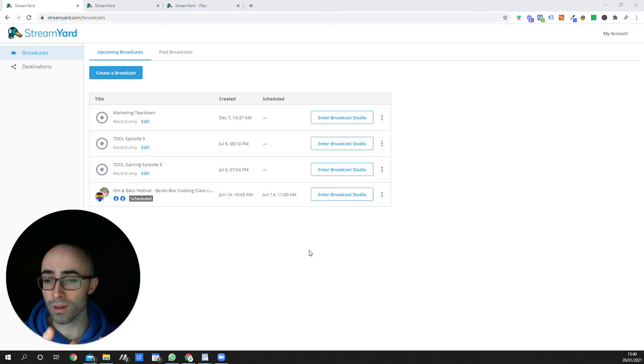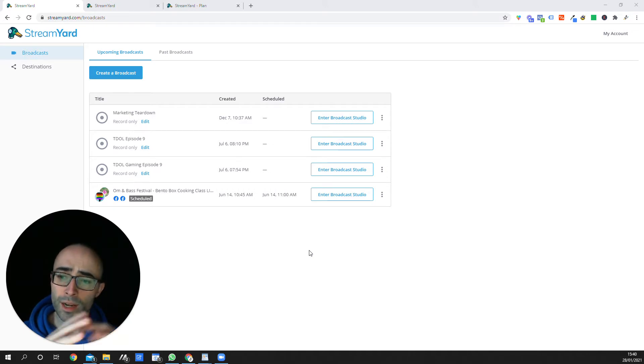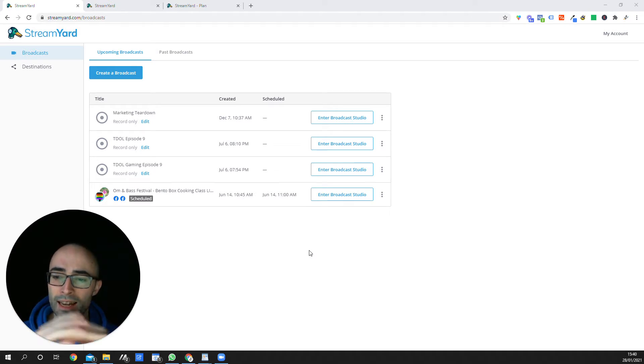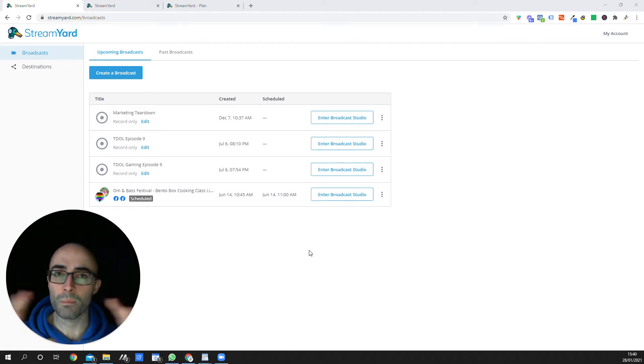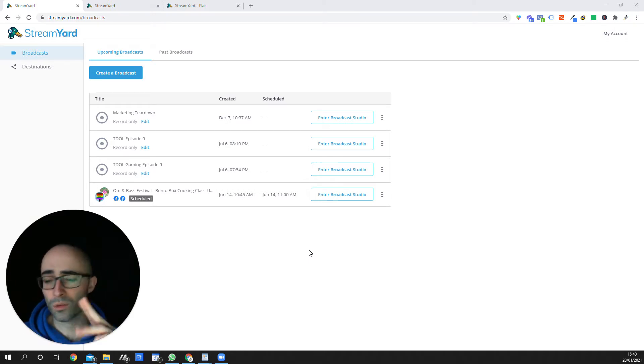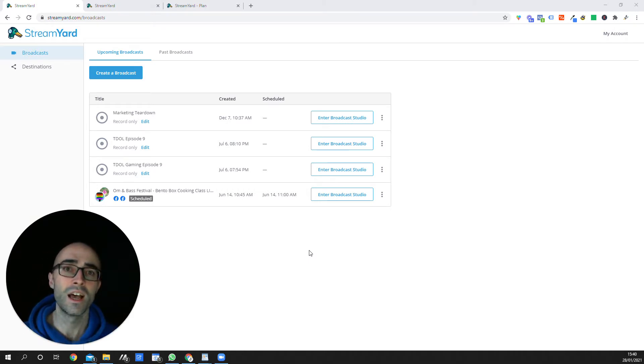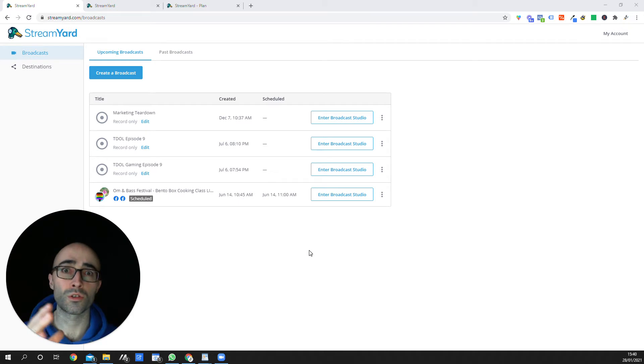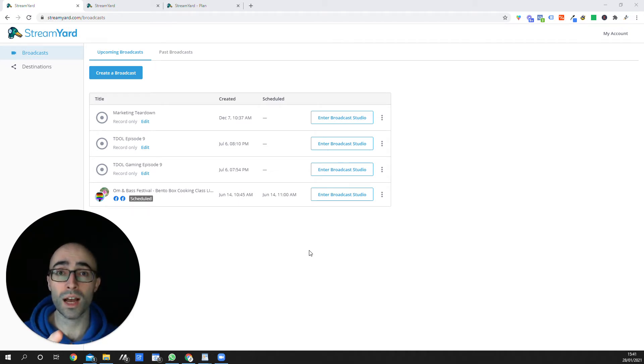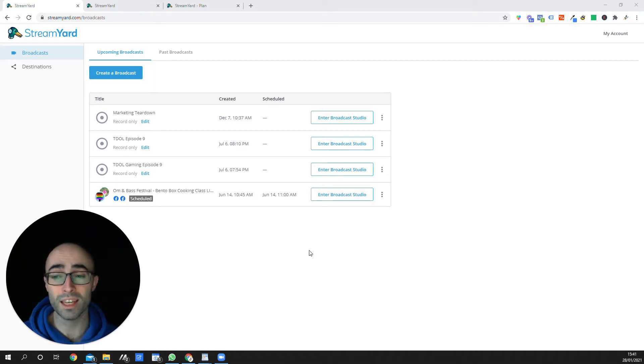So I've got StreamYard open in front of me now. One of the things that I really love about StreamYard if you're considering using it is that it allows you to very easily plug in and choose from any number of your social channels, Facebook, LinkedIn, YouTube. You can do Facebook groups if you have a group and you can cast to up to three of those platforms. I think if you have the paid plan, you can actually cast to eight of them at a time.